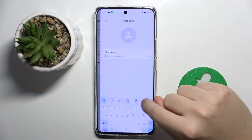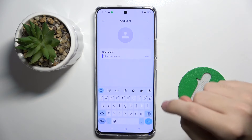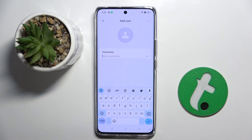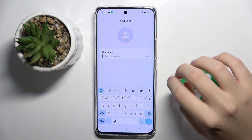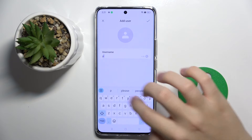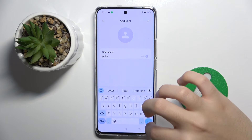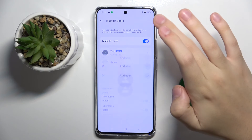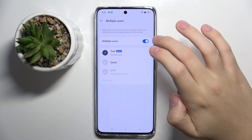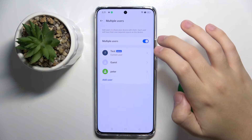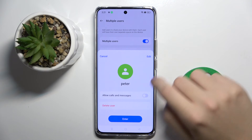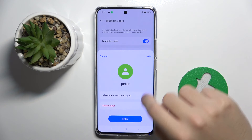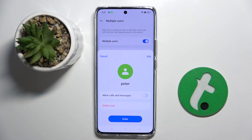I'm going to click Add and here I can create my new user. I'll enter a username for this user — it's going to be Peter — and it's done. Now we have a new user on my device, Peter. That's it.